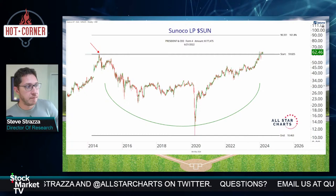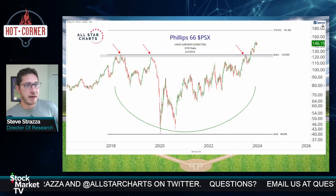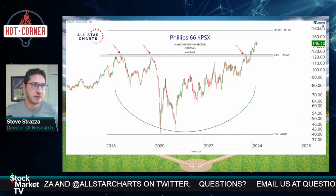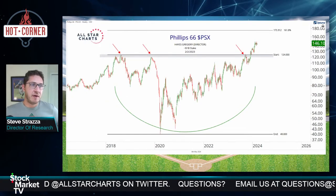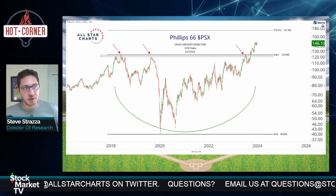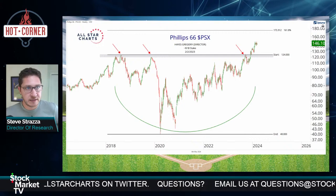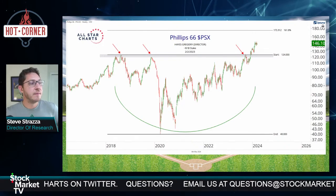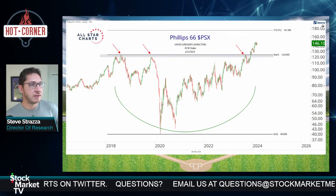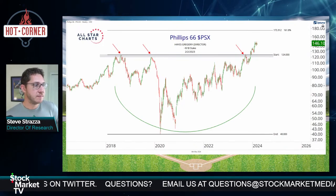Both of them looking great, very actionable. Phillips 66 broke out of a similar base recently at 124 — this one's well on its way, our target of 176.